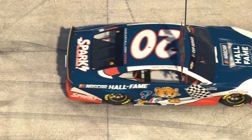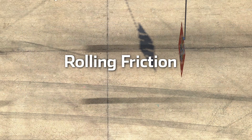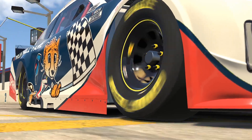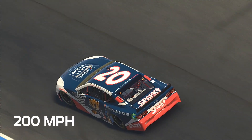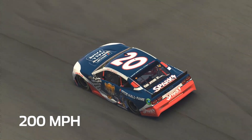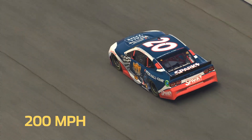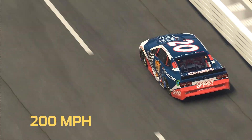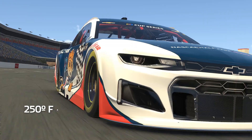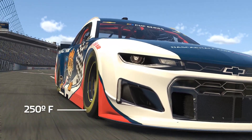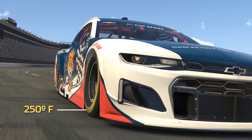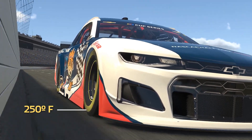Rolling friction occurs when the car starts moving, where the rubber meets the road. At 200 miles per hour, there is a lot of rolling friction. In NASCAR, tires can go through extreme temperature changes and wear out fast.